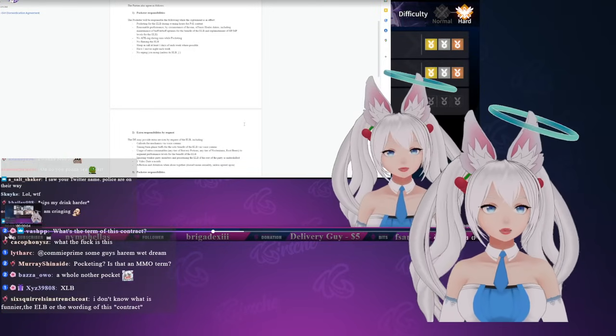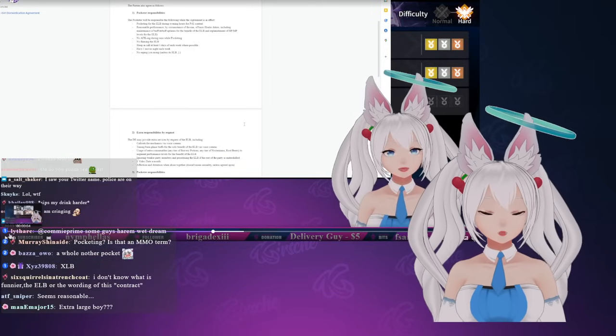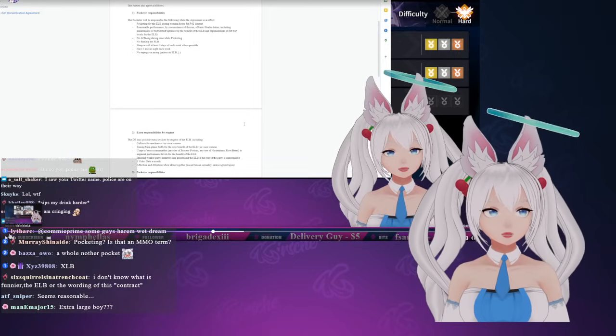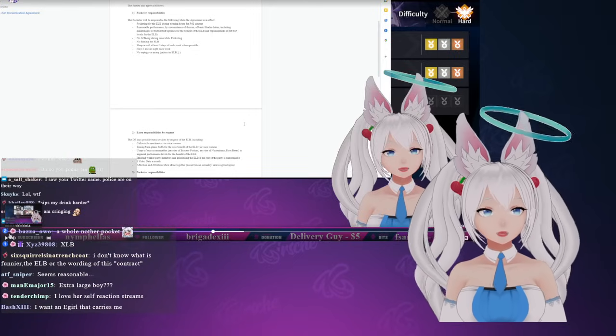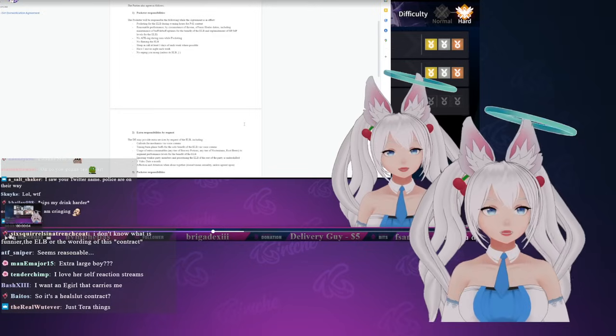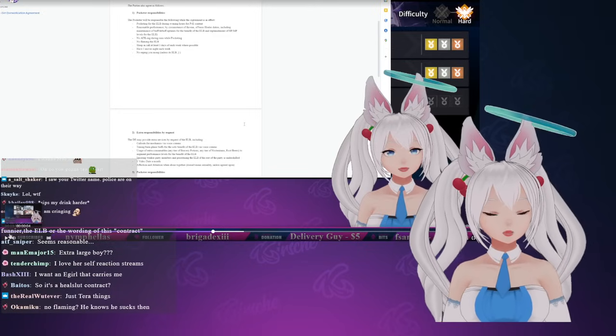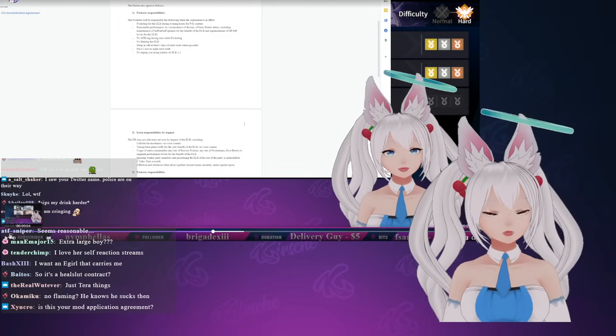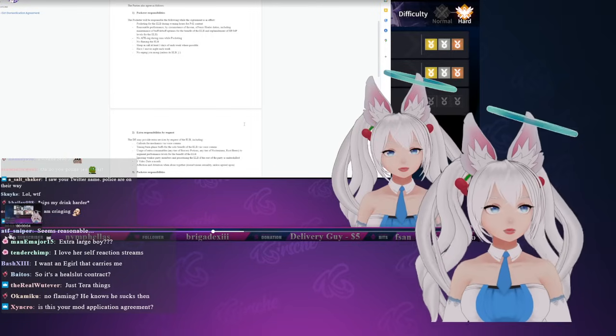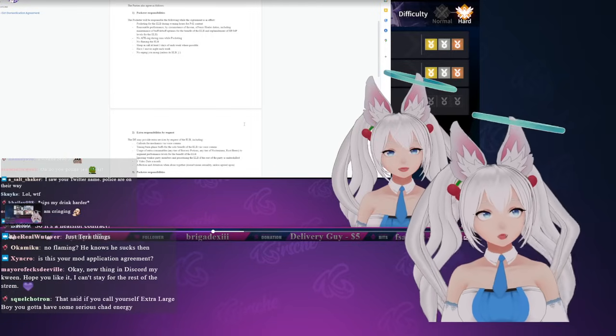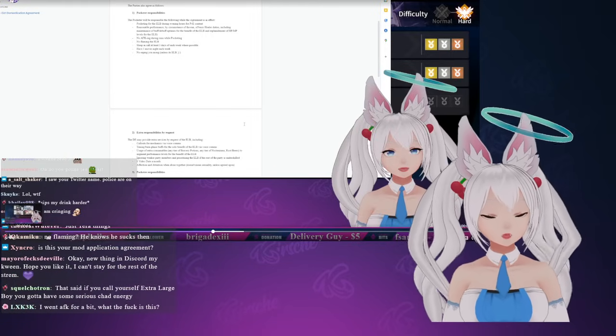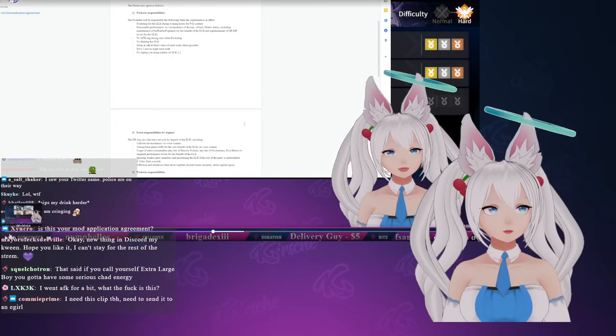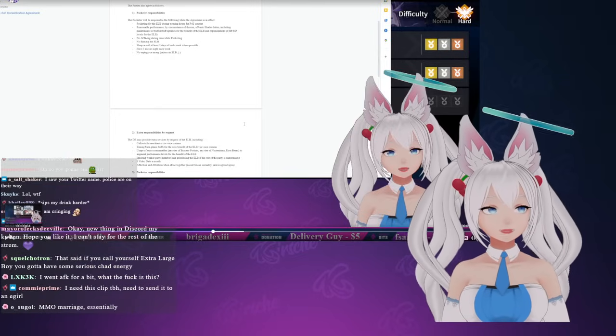Pocketing is an MMO term. Pocketing basically means that you are their pocket healer - you heal no one else besides them unless in extreme duress. You prioritize them over everyone else because you are their pocket healer. It's also a term in MOBAs and it's even worse in MOBAs because those actually rely on your entire team being competent, and if you have someone pocketing only one person on the team, the rest of your team is not getting the assistance they need.